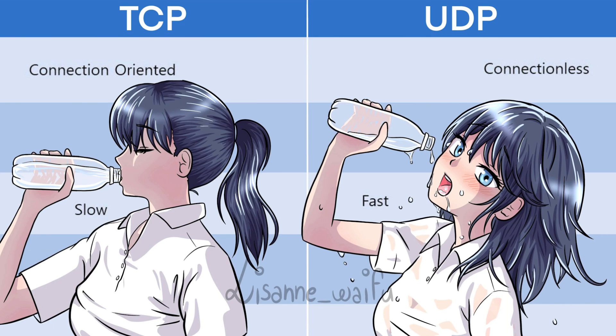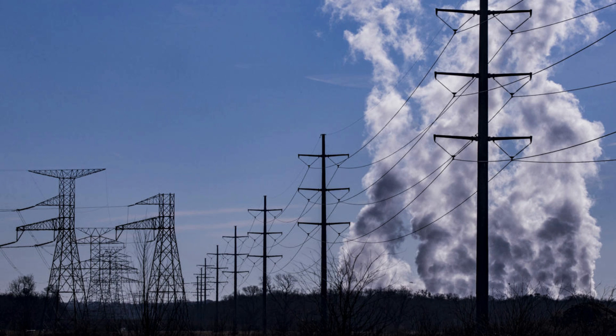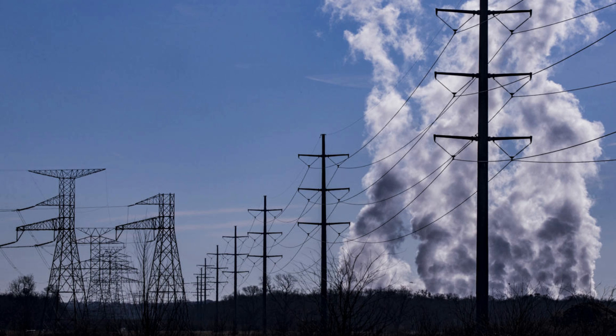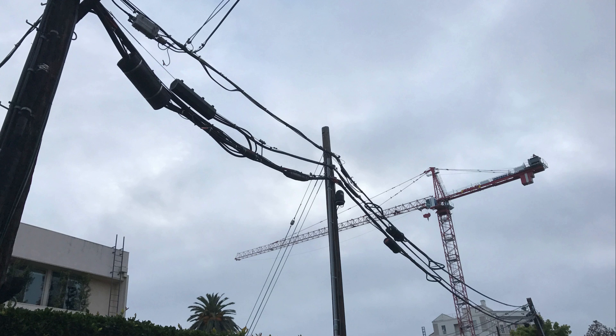TCP also handles flow control, which as the name implies handles the flow of the data being transmitted. This is especially important when transmitting data over a long distance that might have to go through several different networks. Take my home office setup for example. I have a cat 5e cable running from my desktop to my router, and then the router connects to my ISP's ONT. I pay for a one gigabit fiber connection to the street.